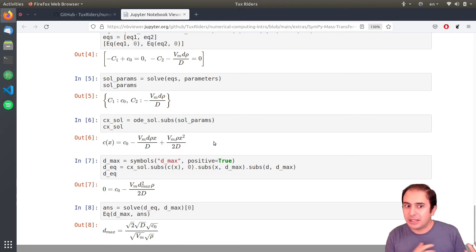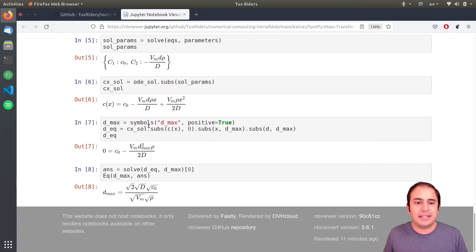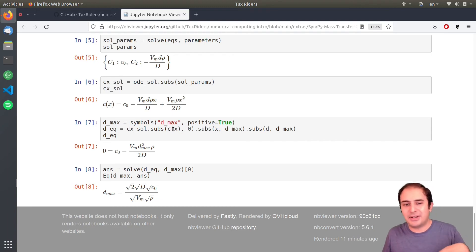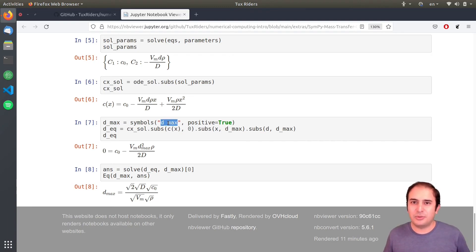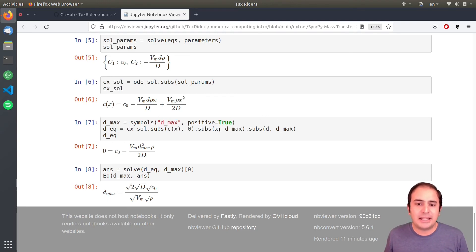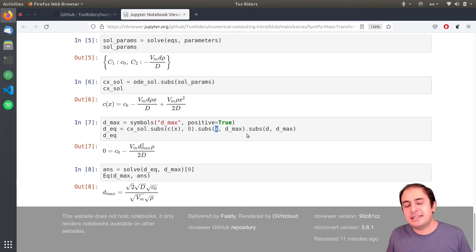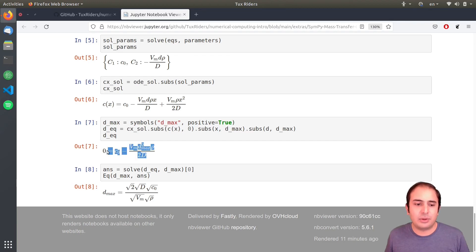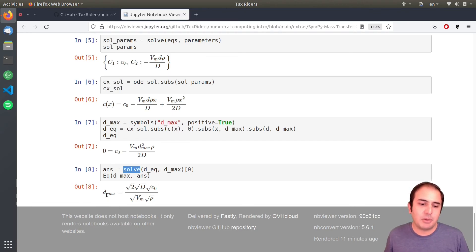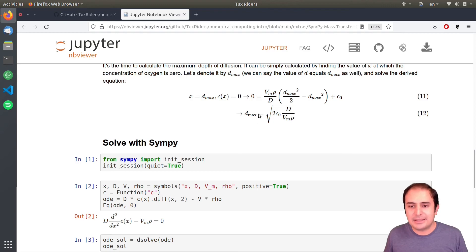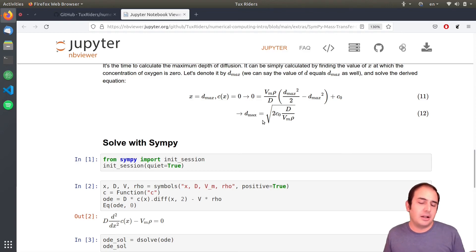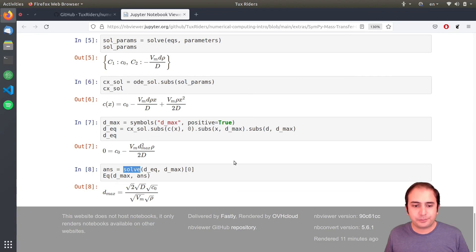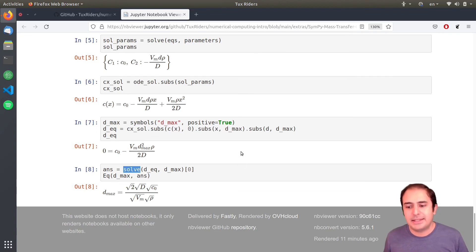Once we substitute the constants into the ODE solution, we have the final concentration profile. To find the maximum diffusion depth, we set c equals zero and x equals d_max, substitute into the equation, and solve with the solve function. The result is exactly the same maximum diffusion depth as we derived by hand — which confirms everything works correctly.